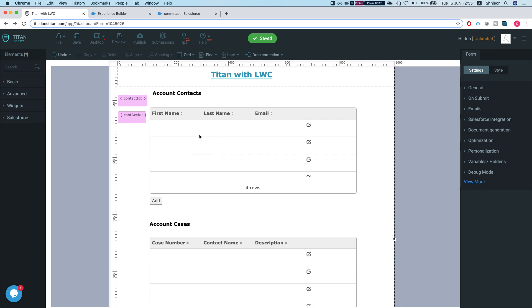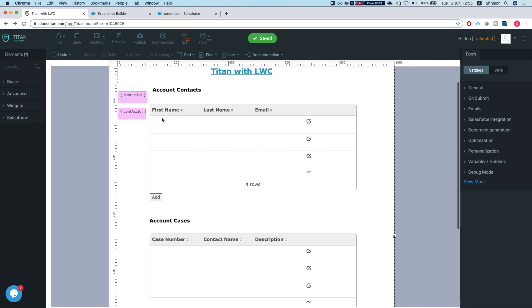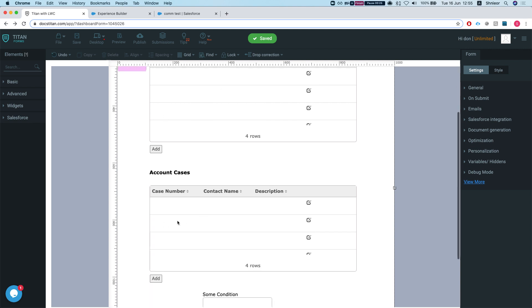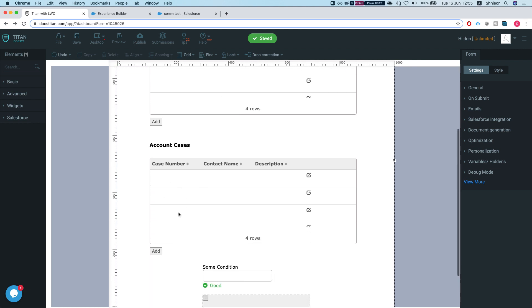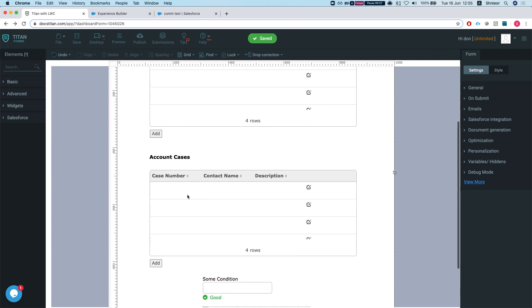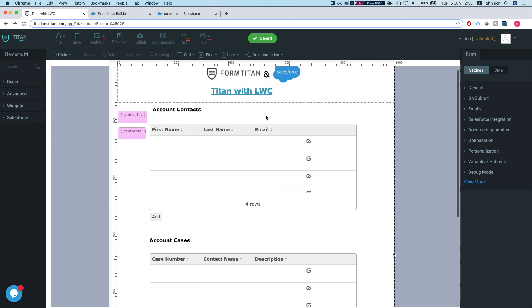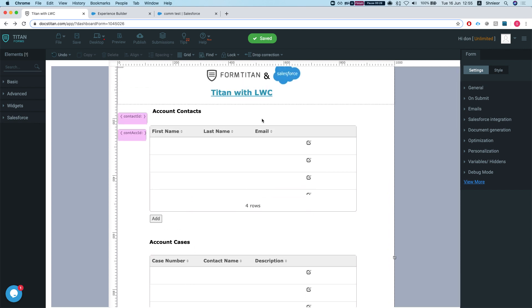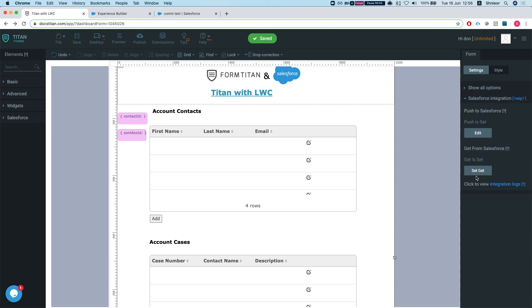We're pulling the same way the account cases. In this instance, I'll show you how to embed the Titan component within community, and we will use Salesforce session. I'll show you that in just a moment. Let's take a look at our get real quick.